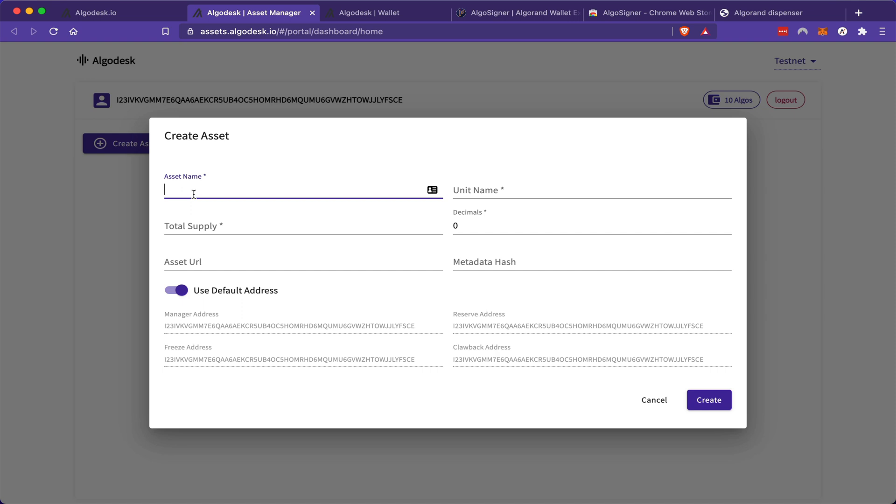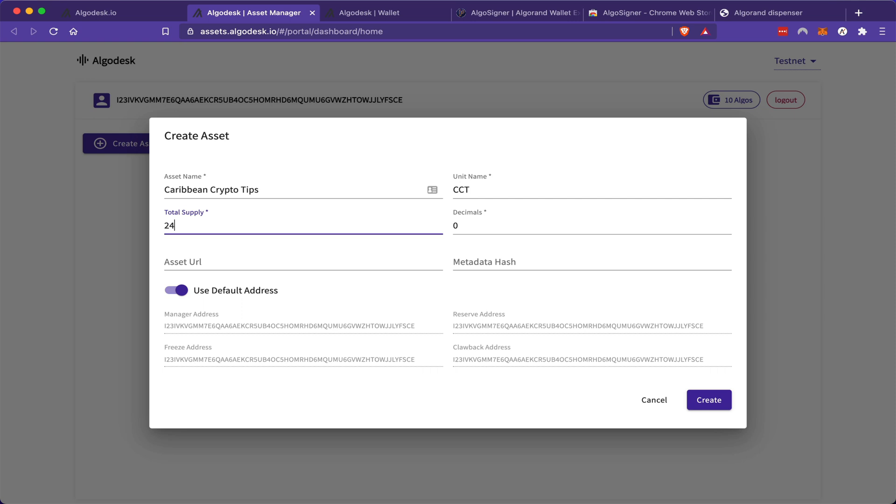So I'm going to name this token after my channel. I'm going to call it Caribbean Crypto Tips. And the ticker symbol will be CCT. My total supply, well, this metric is up to you. I'm going to create my total supply based off of the area codes of various Caribbean countries. So big up to Barbados, Trinidad and Jamaica.